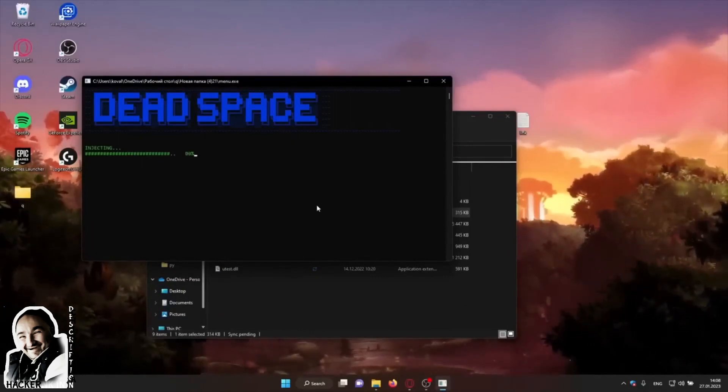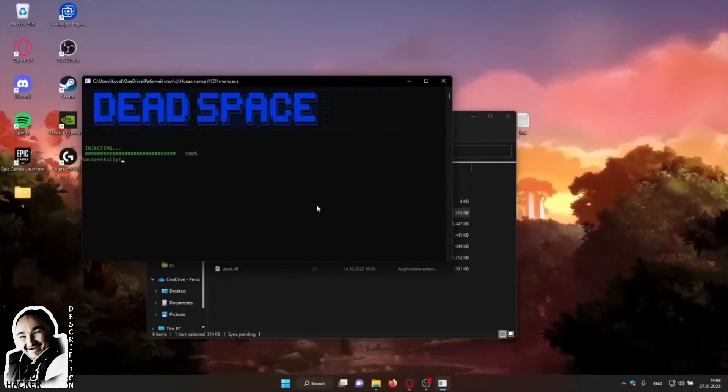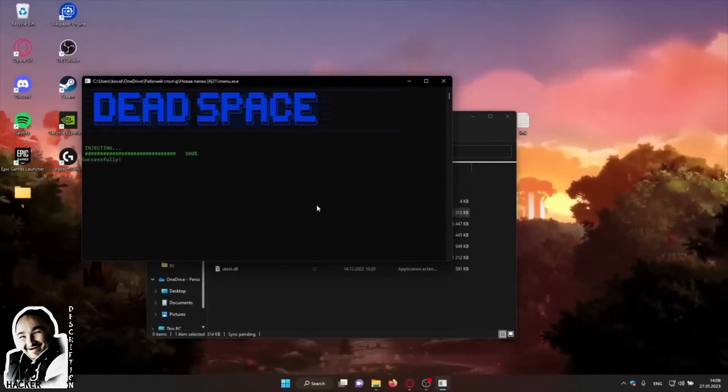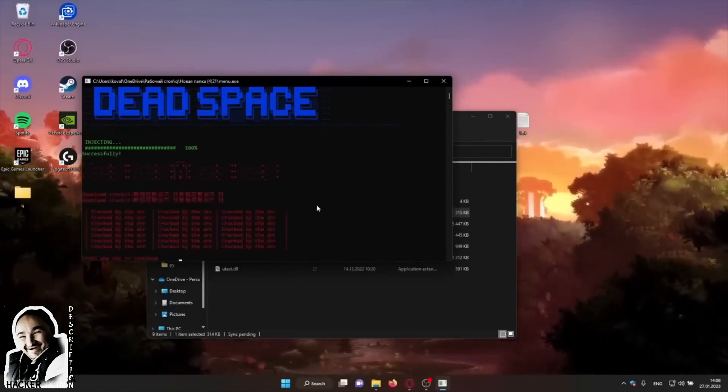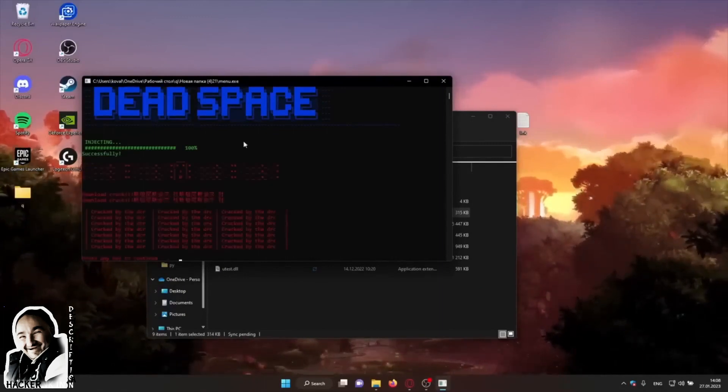Wait for all files to load and start the game — it will appear on the desktop. Have fun playing!